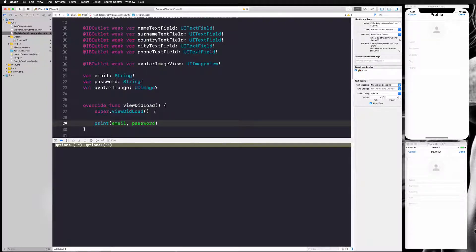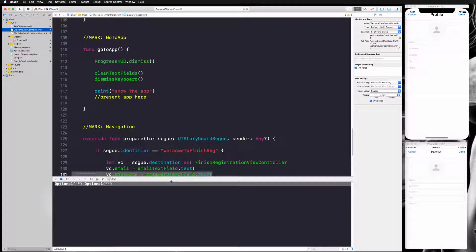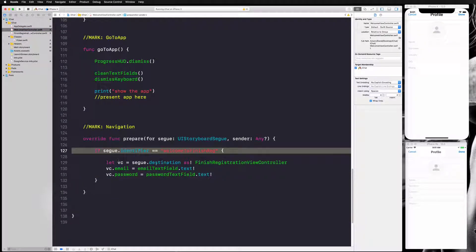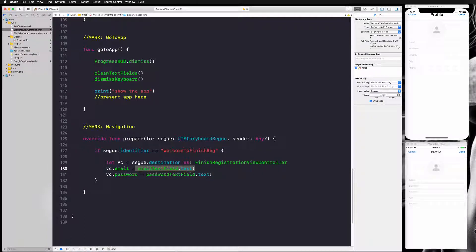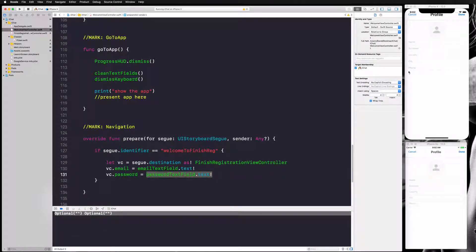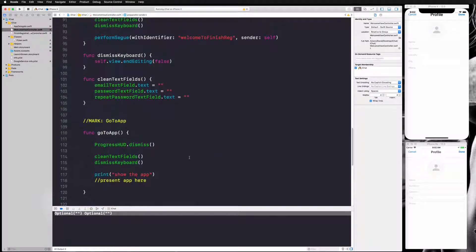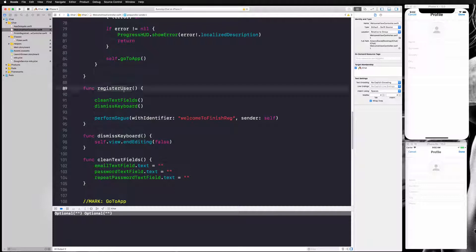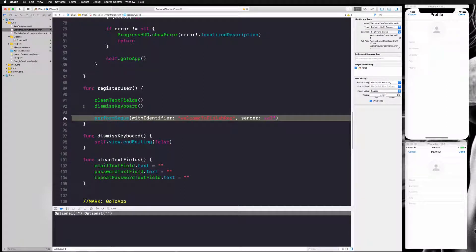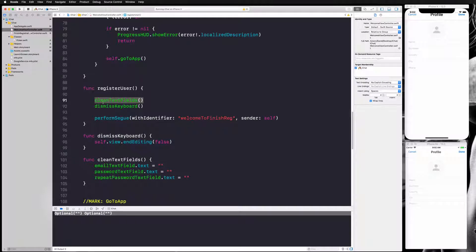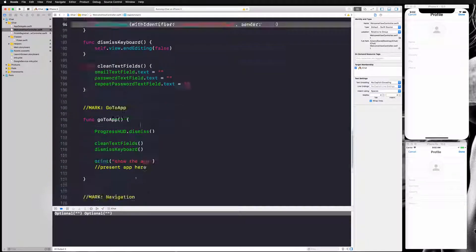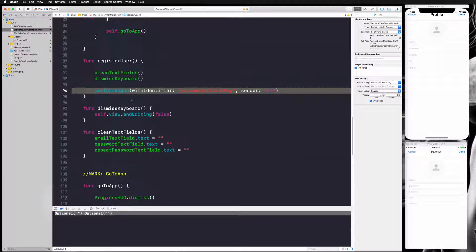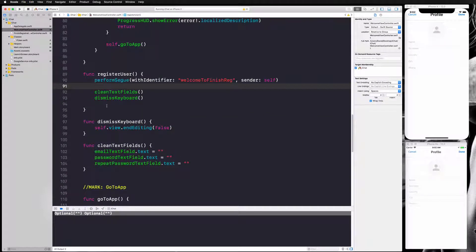We see two optionals printed out and both of them are empty. Let's see what's going on. Back in the welcome view, we're passing email text field dot text and password text field dot text, but they're empty strings. The reason is our registerUser function — we're calling performSegue after we clean our text fields. So by the time the prepare(for:sender:) function runs, the text fields are already empty.